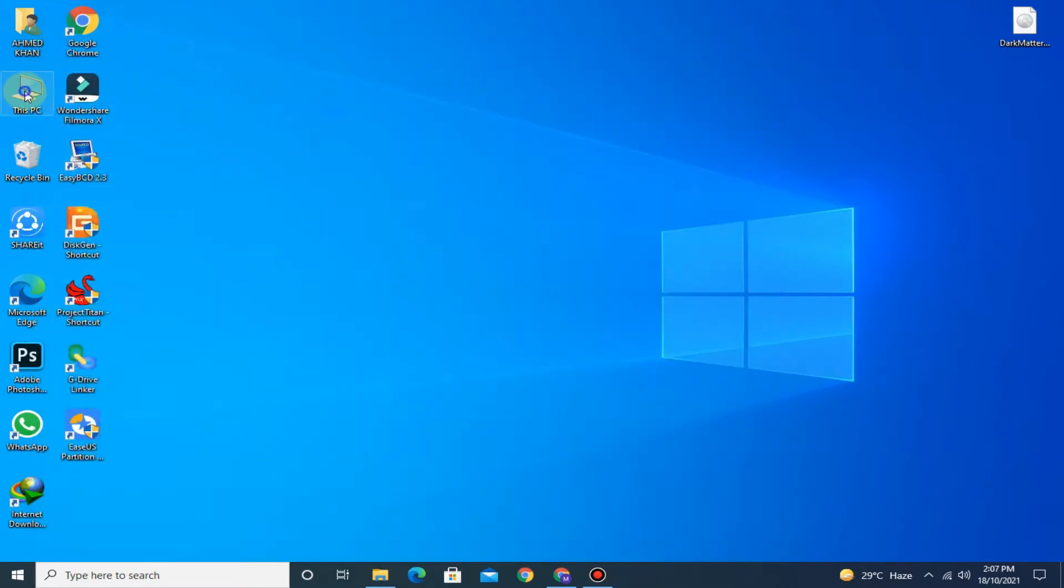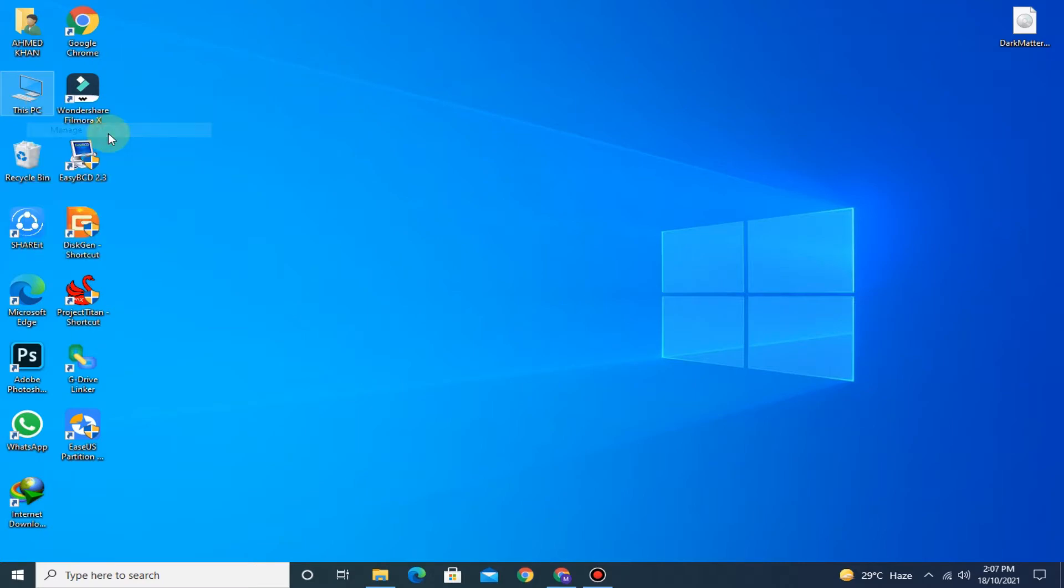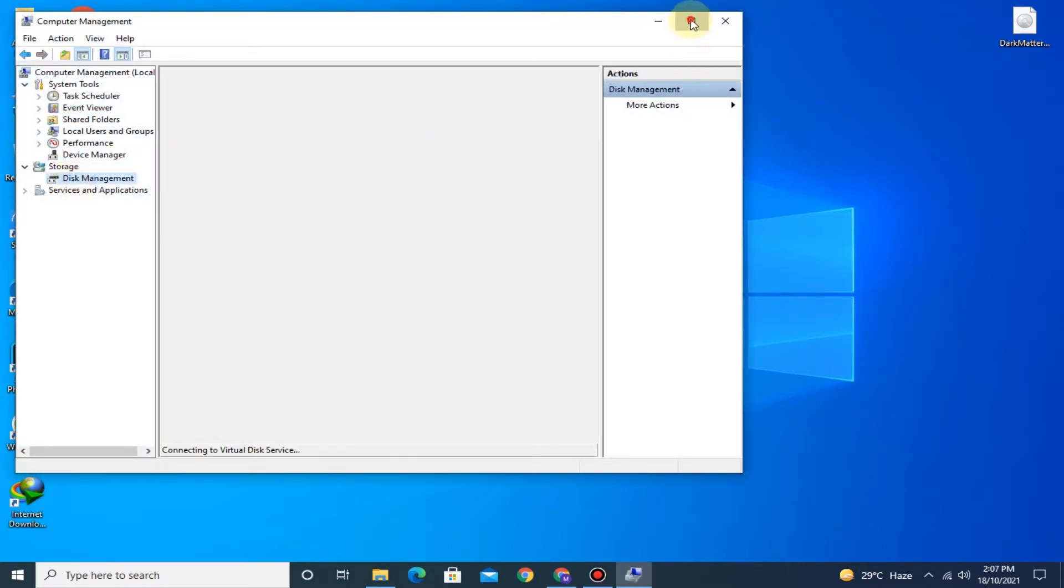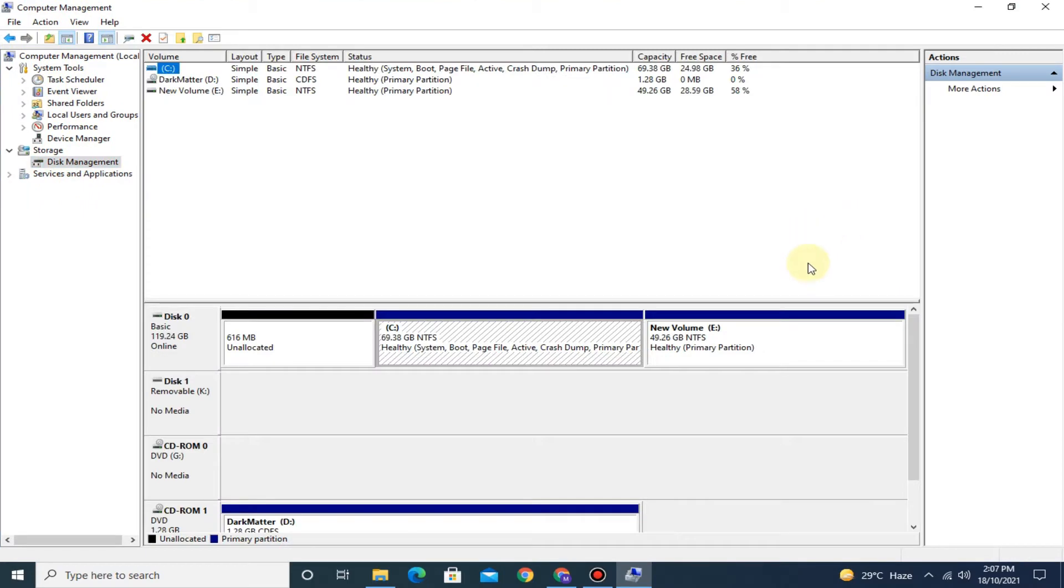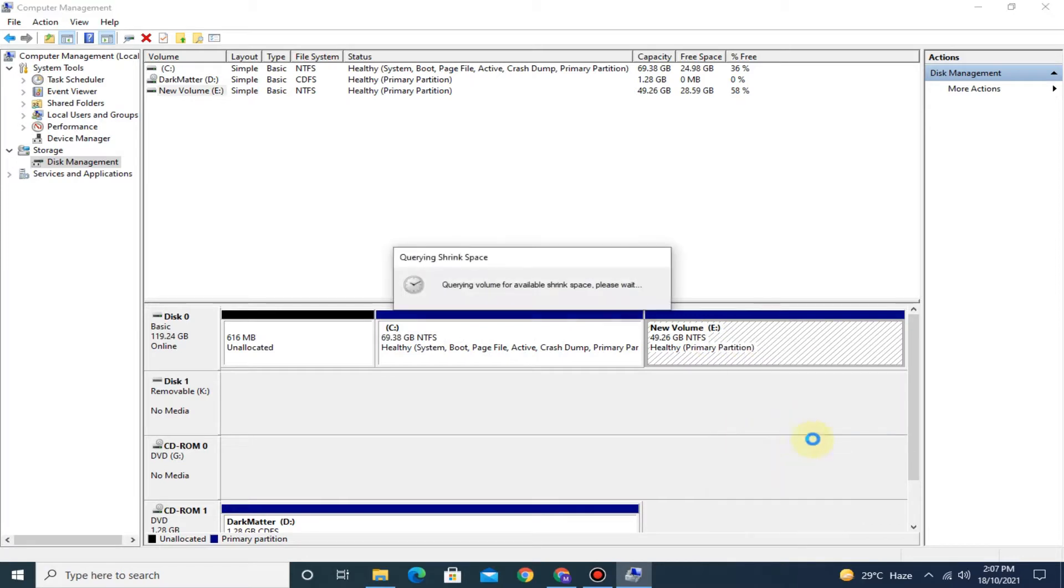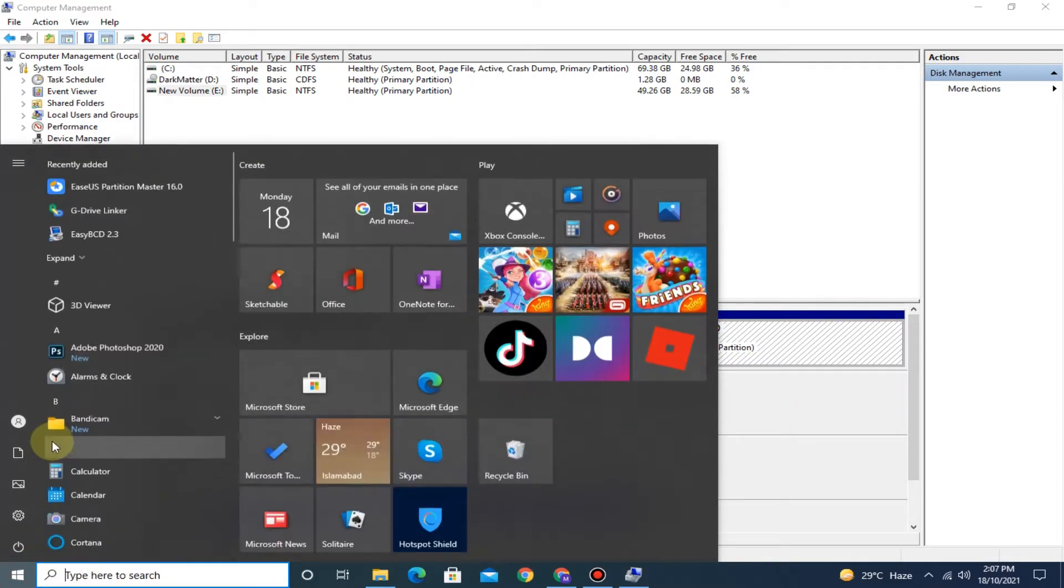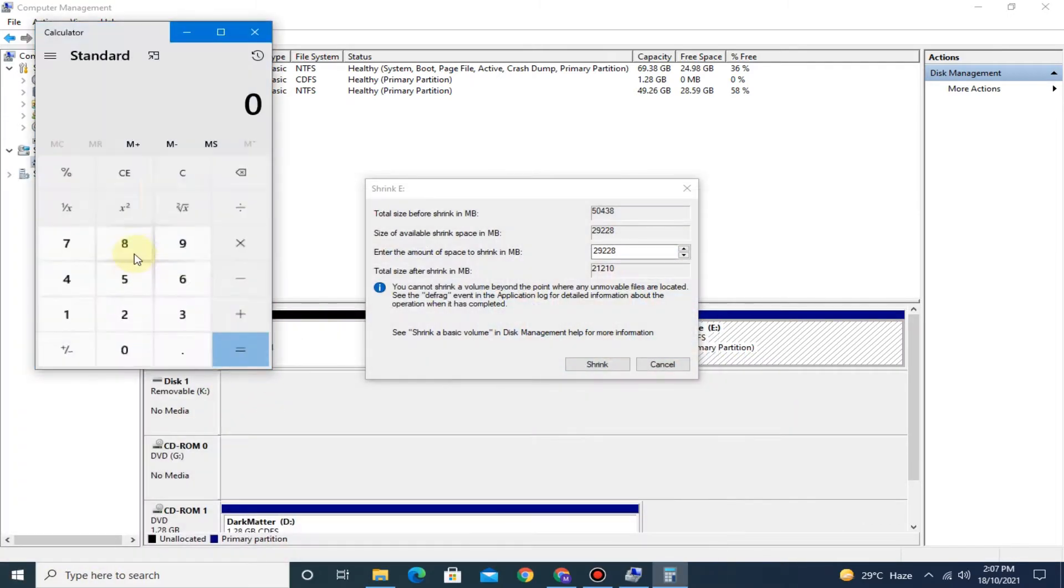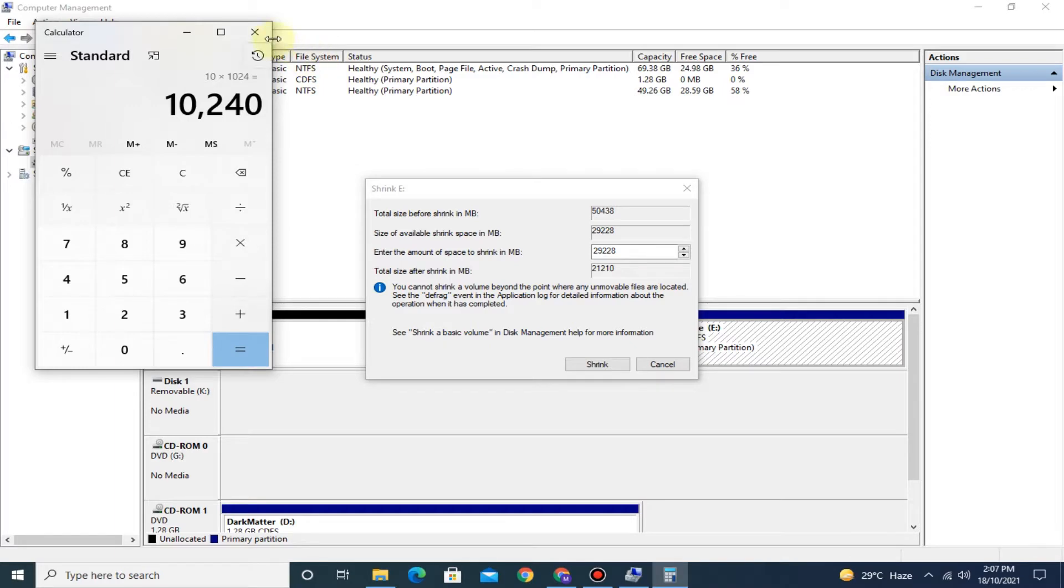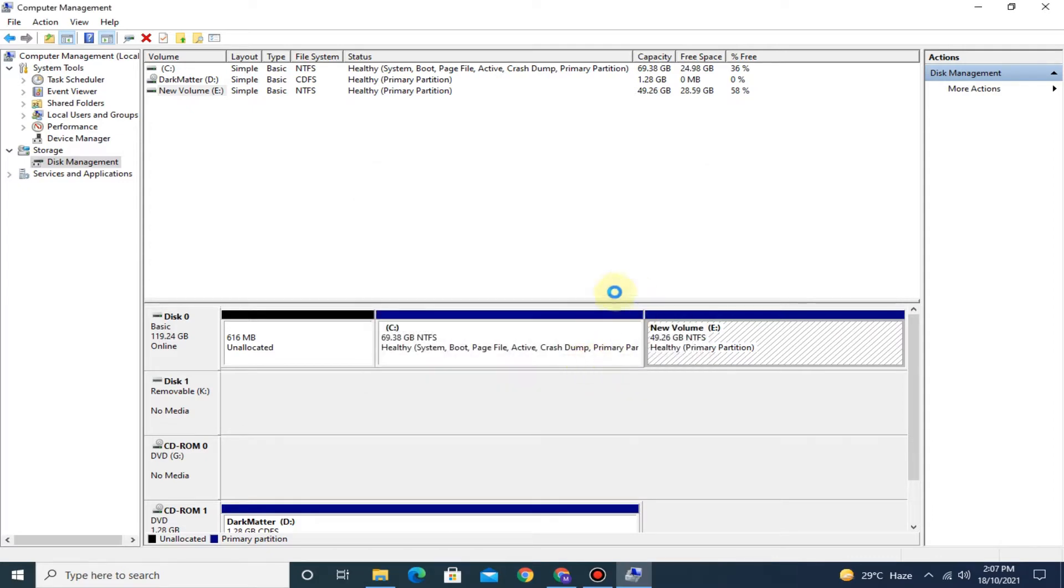Now right click on This PC and click on Manage. Go to Disk Management, here shrink at least 10 GB of free space from any of the partitions. You can see 10 GB free space shrunk on volume E.